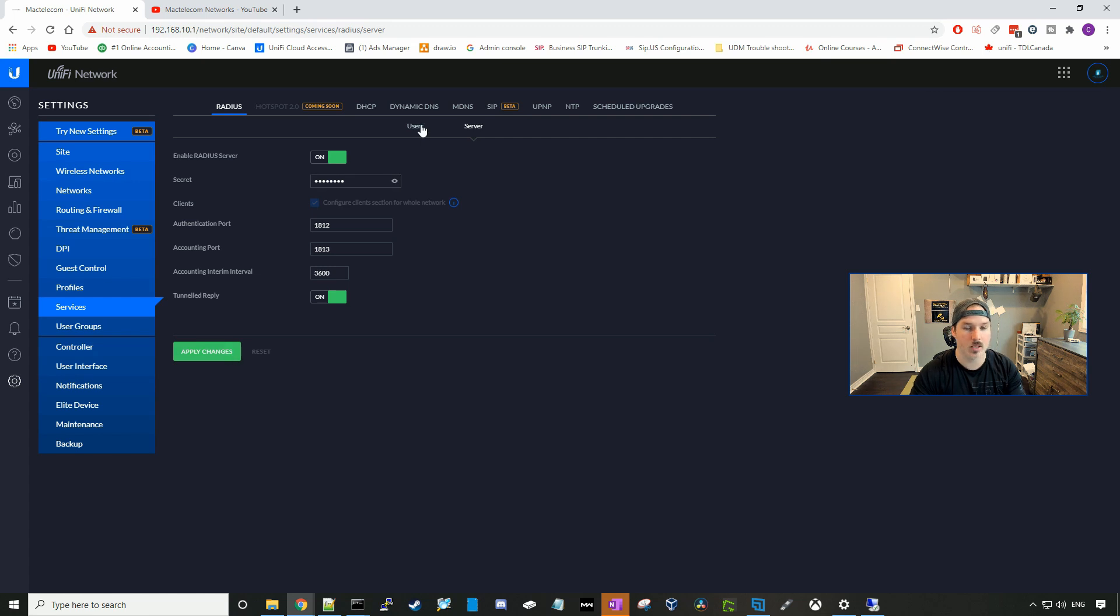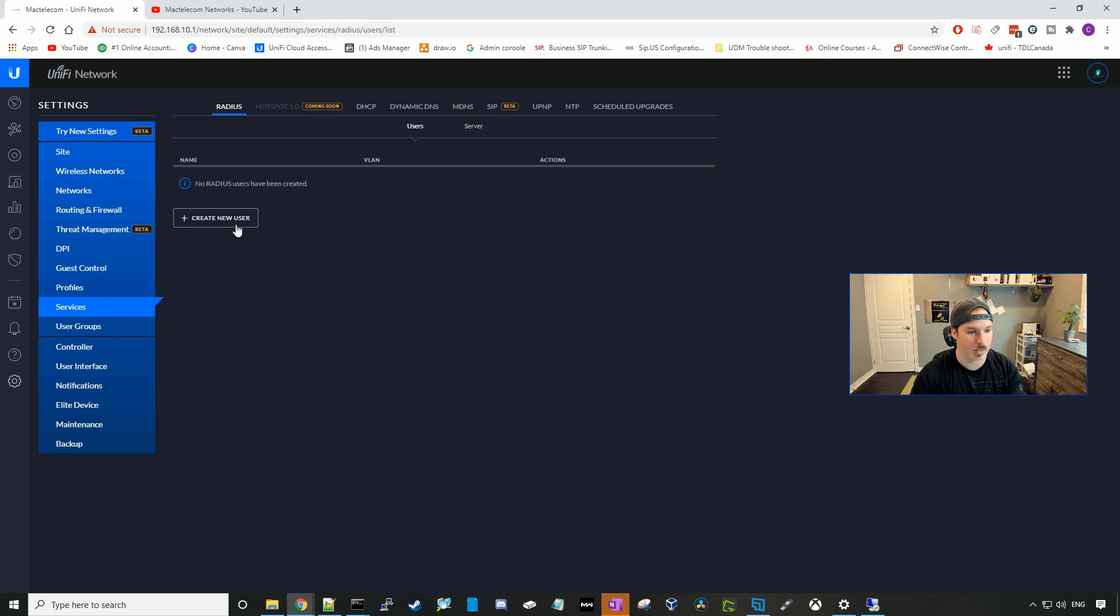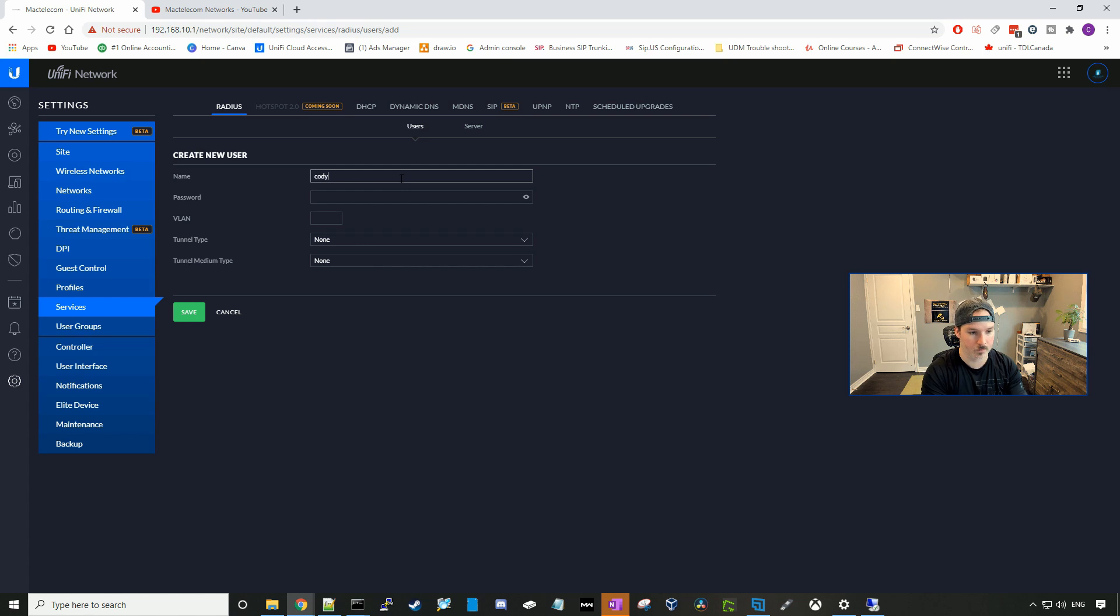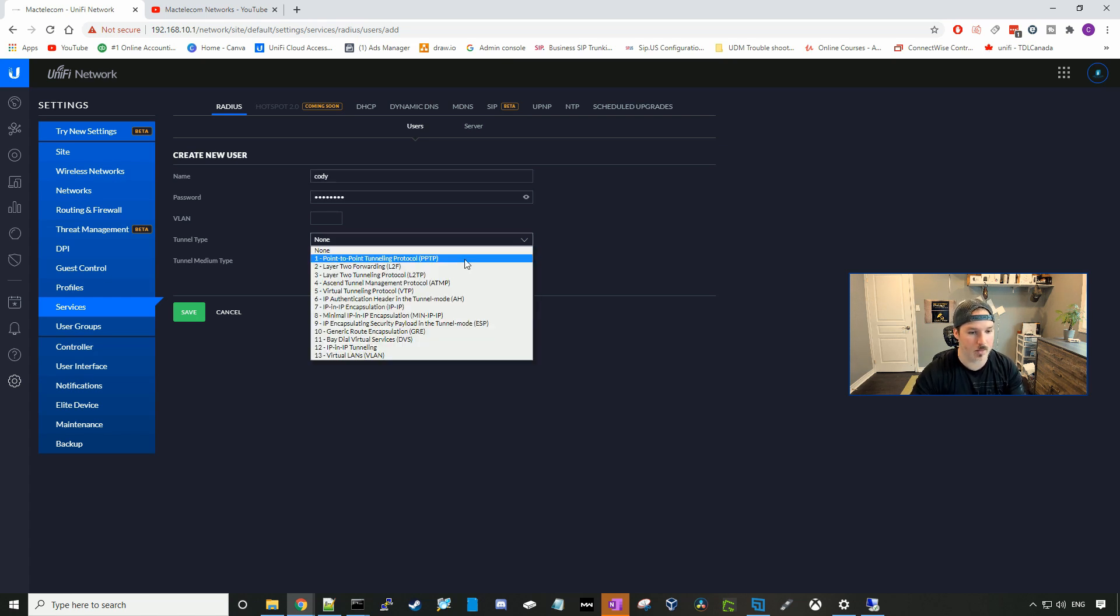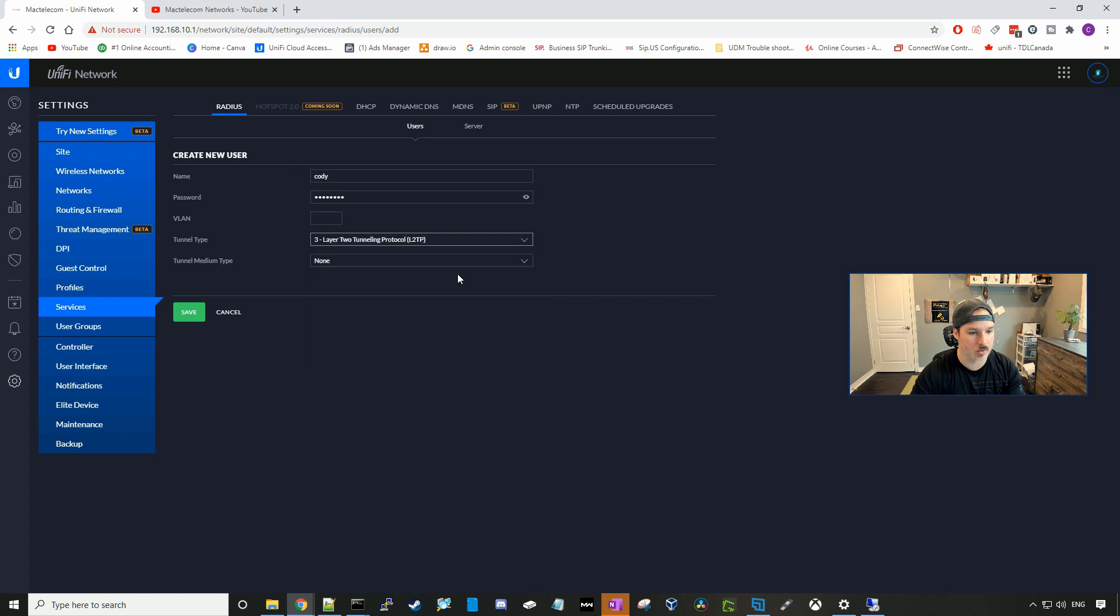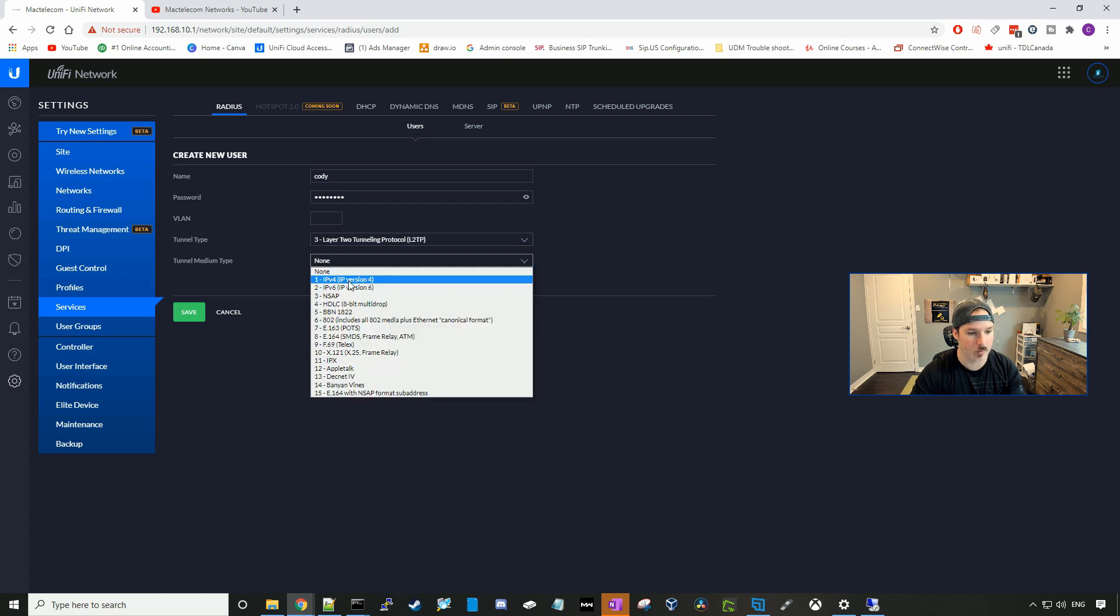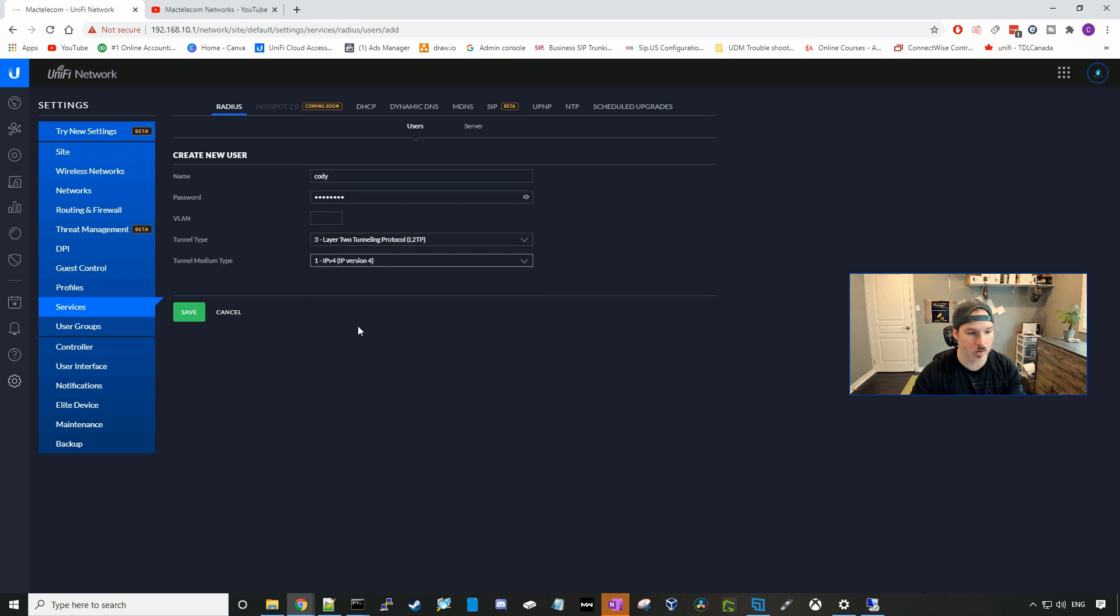So now we can go ahead and create a user. We'll create new user, and I'll call this Cody. And the password will be test1234. The tunnel type will be L2TP, and the tunnel medium will be IPv4. And I'll press save.